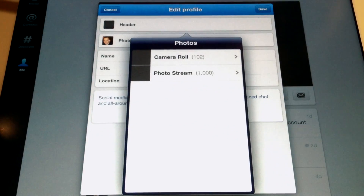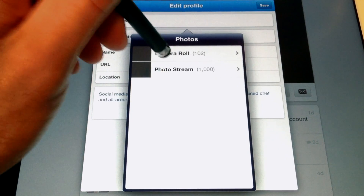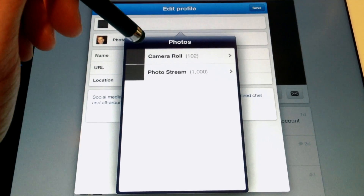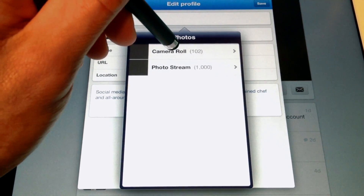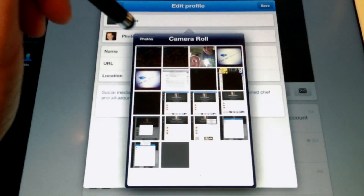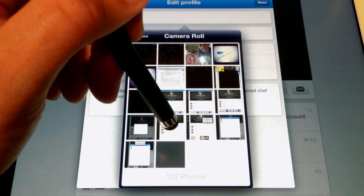We're going to choose an existing photo, where we can select one that's on our camera roll or one that's in our photo stream if we have iCloud set up.